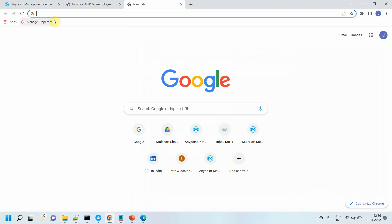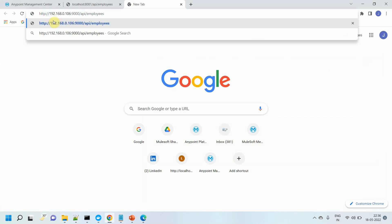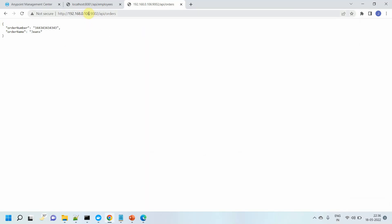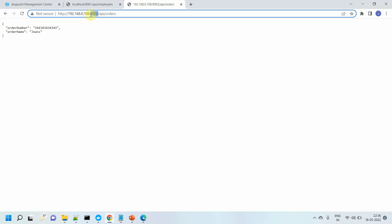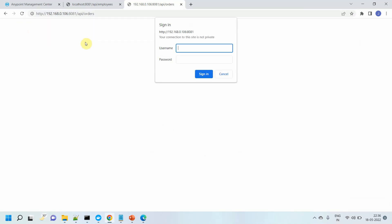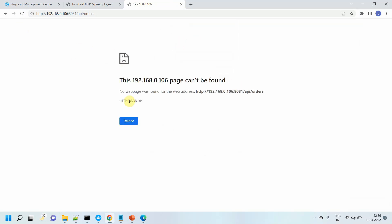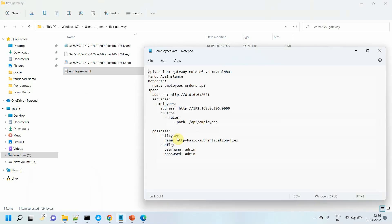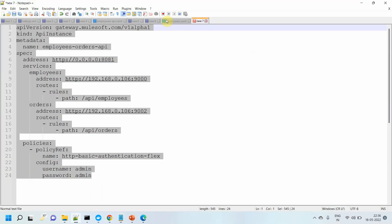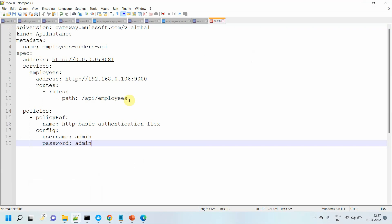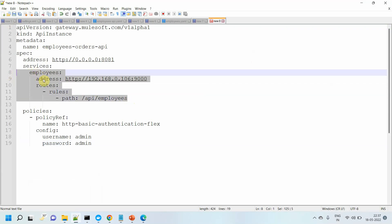So HTTP localhost — I think the orders API container port is 9002. Employees is not running on 9002; it's orders. We got an order response. Let me try to access orders on port 8081. It will return 404 because it cannot route the request to the orders API — we haven't defined that particular routing yet. So what I will do is open this employees.yml, copy this file content, go to Notepad++, and copy the relevant path content.